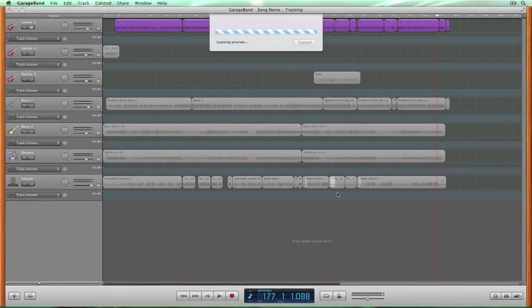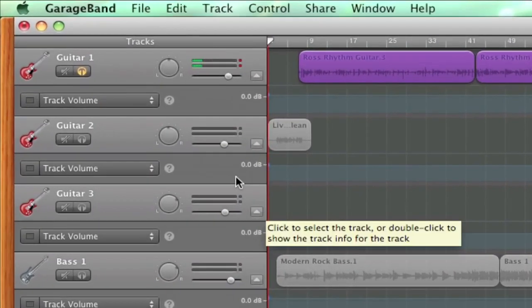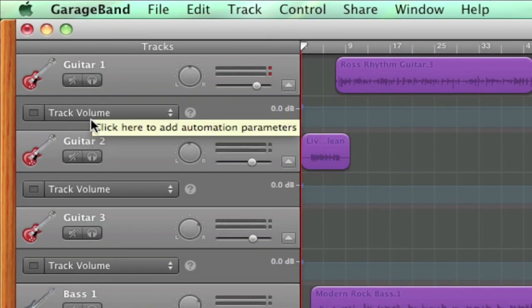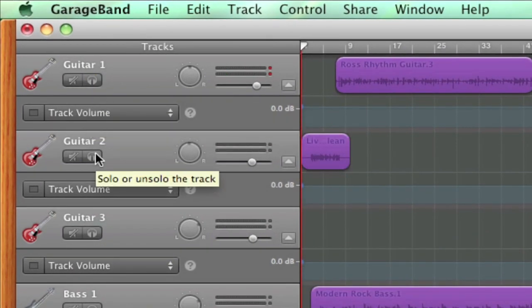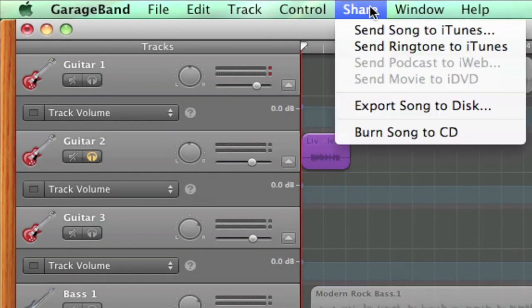Keep in mind, if the song is longer, your file will take longer to export. Once this finishes exporting, repeat this process with all of the other tracks in your session.